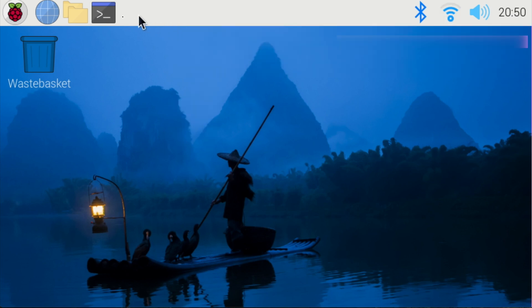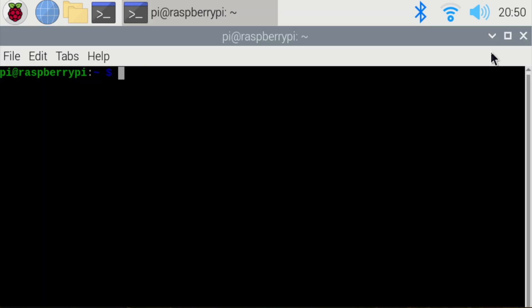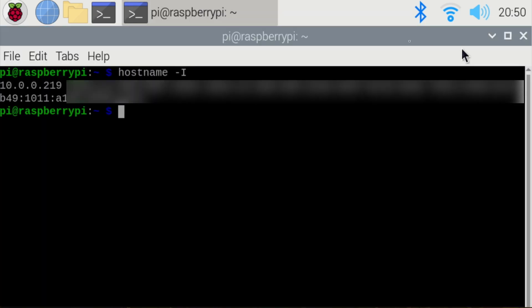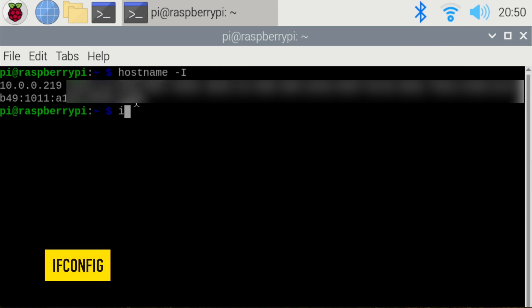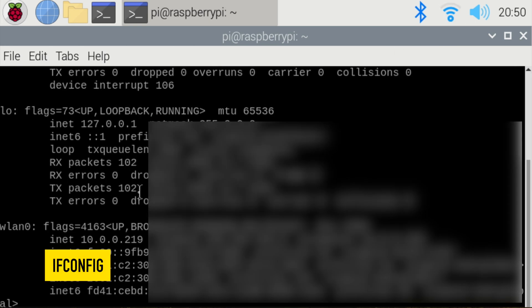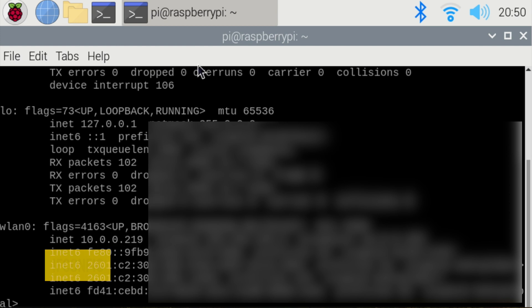Other ways of doing so is to open up a terminal, and you can type in hostname space dash capital I, and your IP address will be shown, or as I like to do it, ifconfig, and you'll see your IP address right here. Three different ways to find your IP address so that you can access it from your other computer.